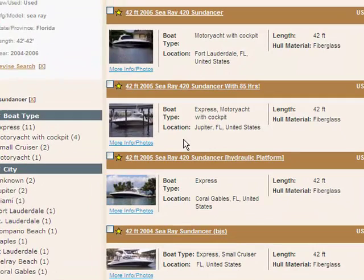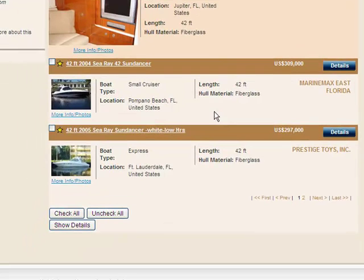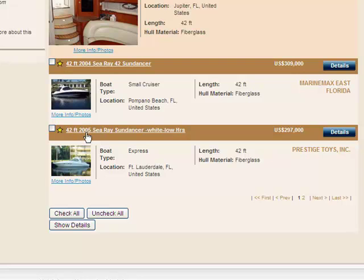This boat, for example, is in Jupiter, Florida right now. It verifies at 42 feet, and they're asking $309,900 for it. It's listed by Sovereign Marine Group. Here's one in Fort Lauderdale — again, 42 feet. This one is a 2005, and they're asking $297,000 for it.